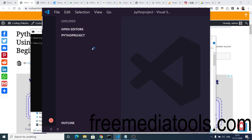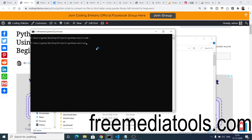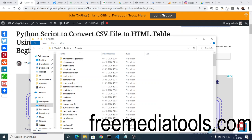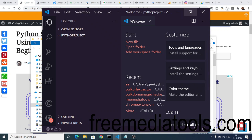First of all, you need to install the pandas dependency. You will install it using the pip command: pip install pandas. pip is the dependency manager for Python. I have already installed this module, so it won't install again, but you just need to run this command once.